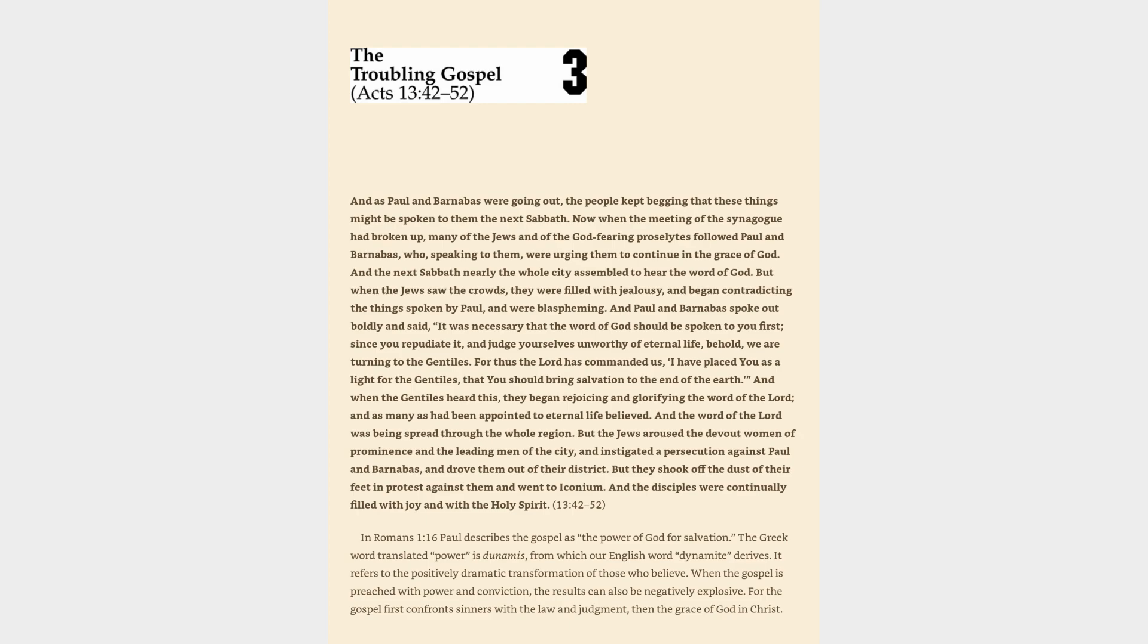And Paul and Barnabas spoke out boldly and said, It was necessary that the word of God should be spoken to you first, since you repudiate it and judge yourselves unworthy of eternal life, behold, we are turning to the Gentiles. For thus the Lord has commanded us, I have placed you as a light for the Gentiles, that you should bring salvation to the end of the earth.